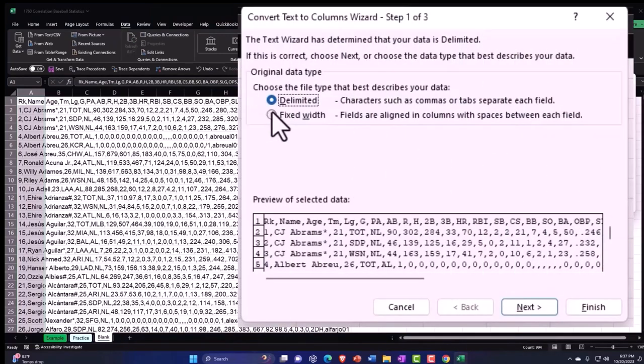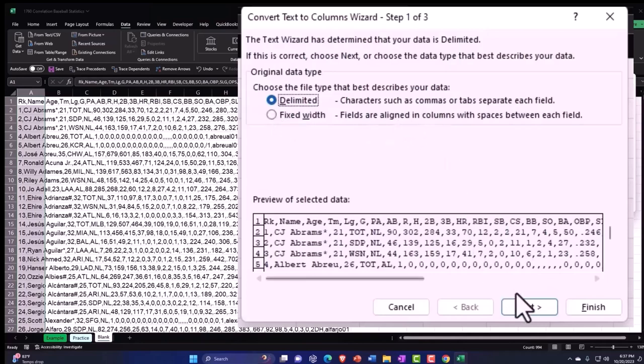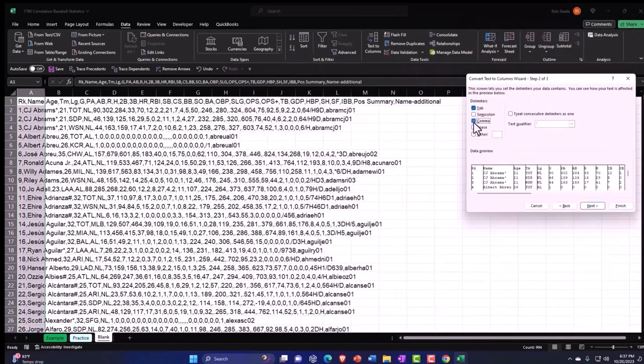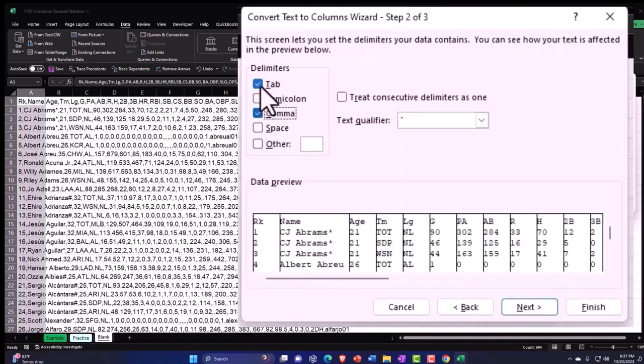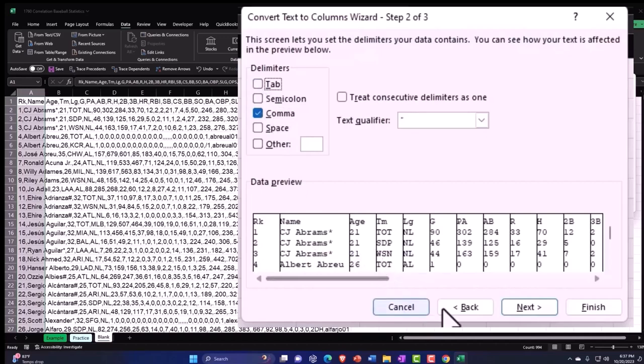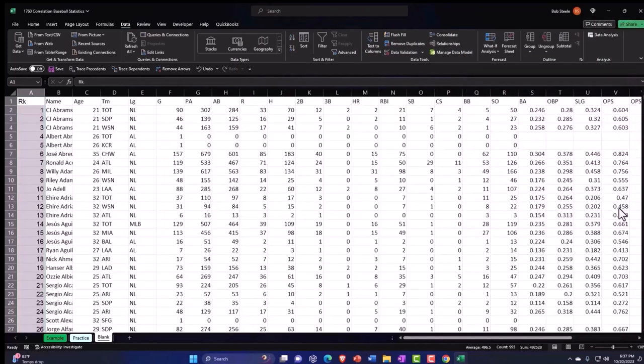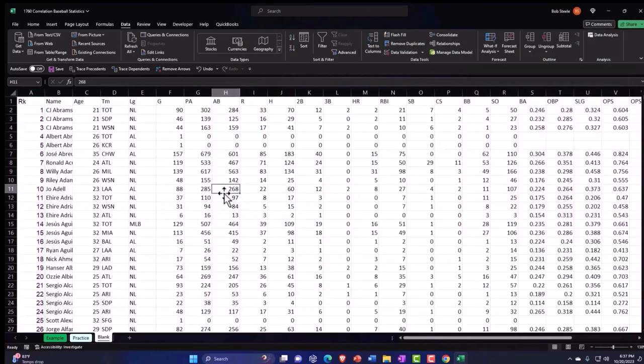Text to columns. I'm going to say it's going to be delimited, delimited characters such as commas. And then I want to delimit it with a comma. That's the delimiting factor, not the tabs. And then down here, you can see it's spacing it out like it looks like it should be. So I'm going to say OK, and then finish it. And so there we have it.